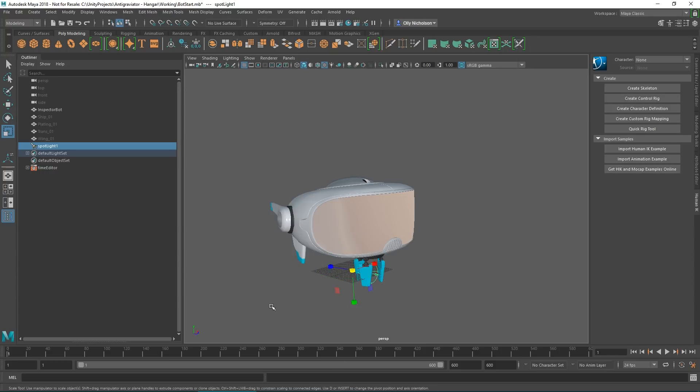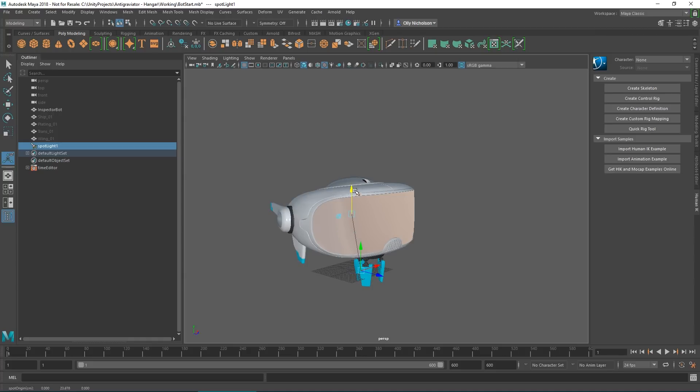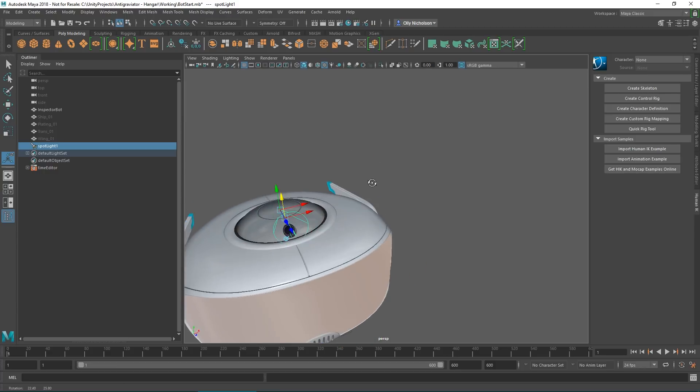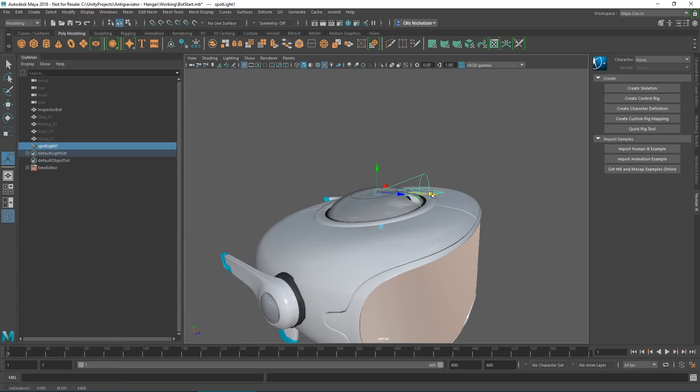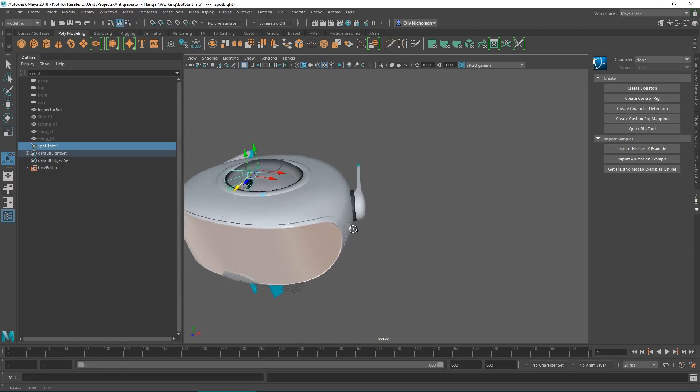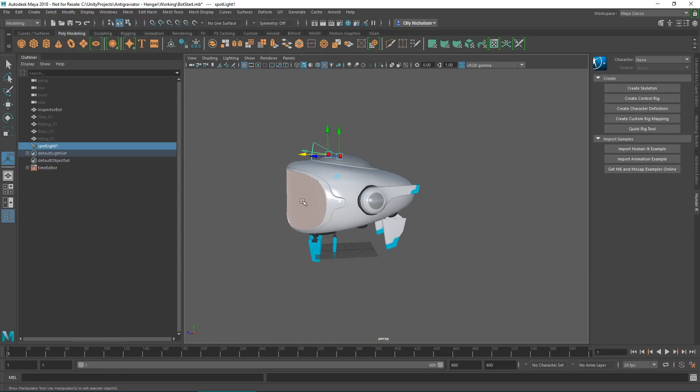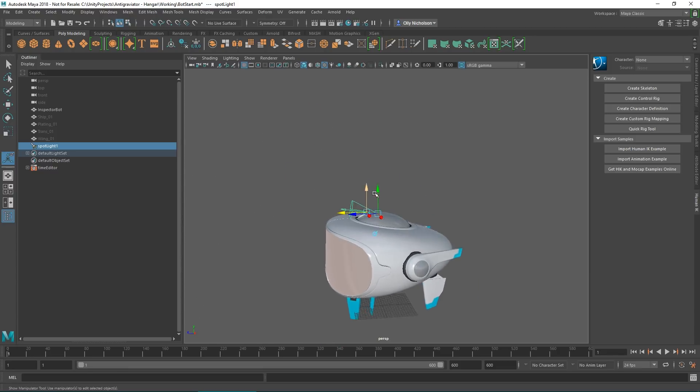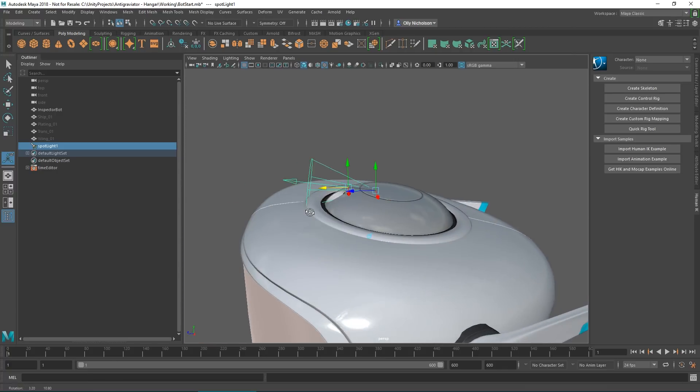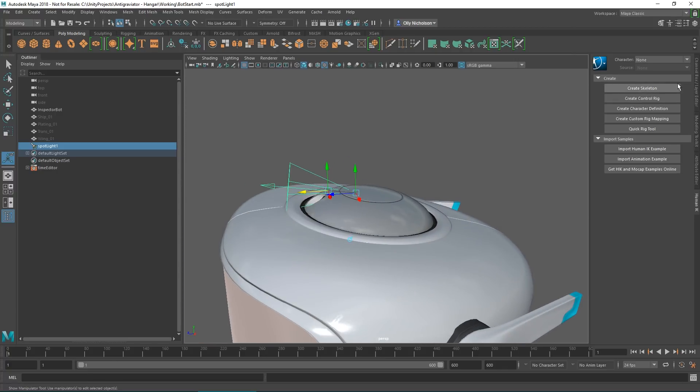Then if we move it up, we probably want to pop it into this little gap here so it's shining out of there.